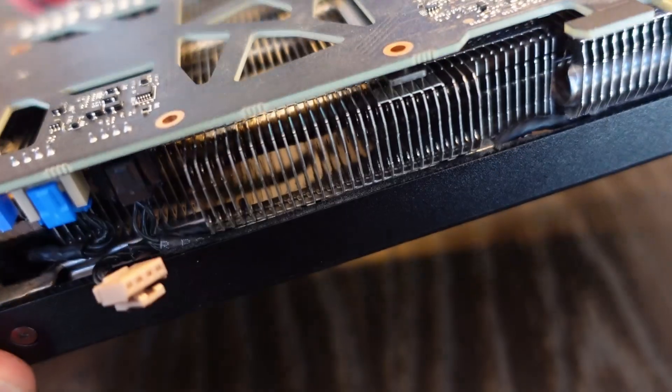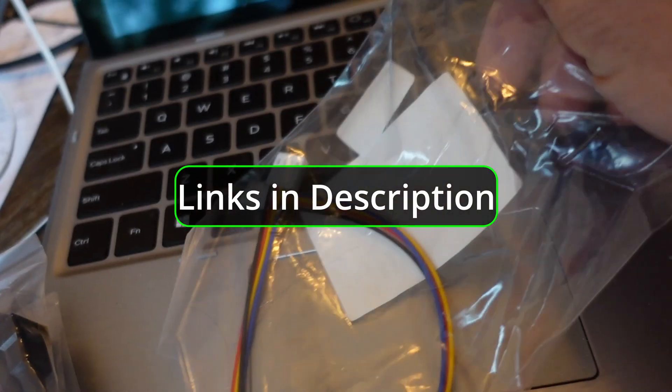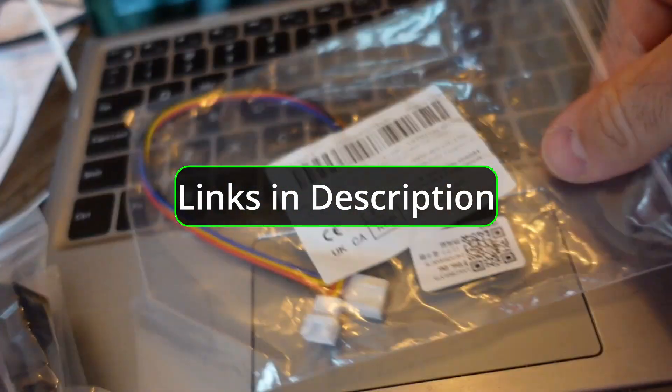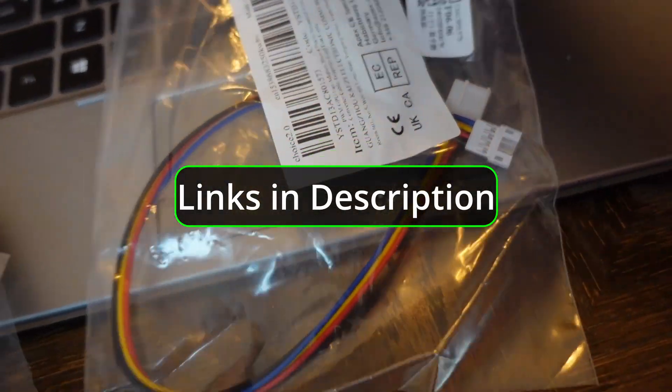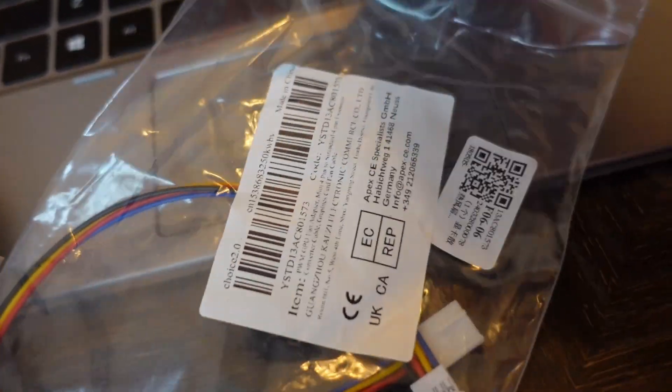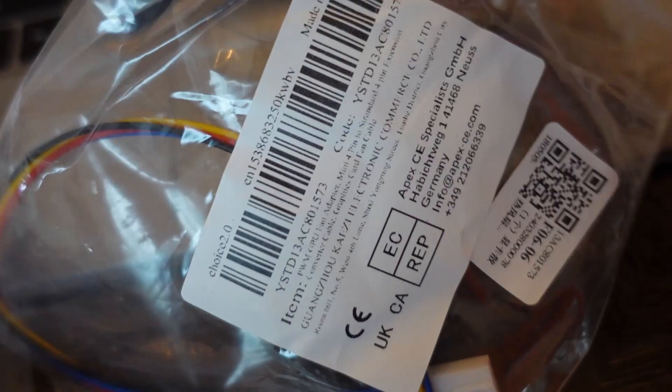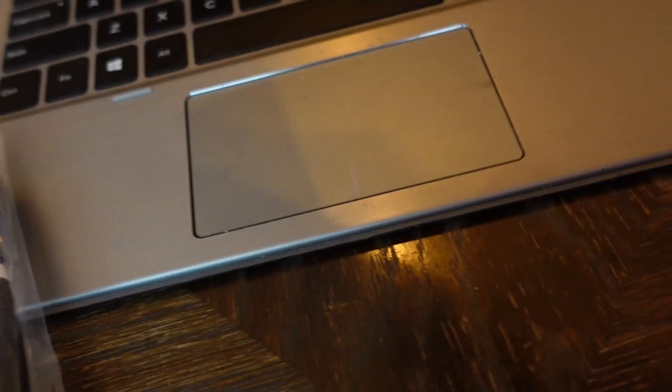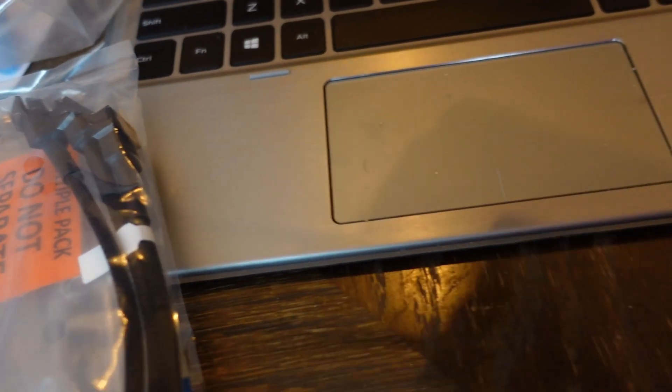So what I did was I went on AliExpress for the first time ever and I got this rainbow looking cord. I got the other cord for my fan so that I could run three fans off one fan header from my motherboard. But this rainbow colored jumper cable here is the money shot.